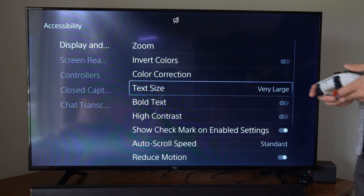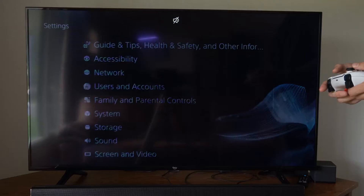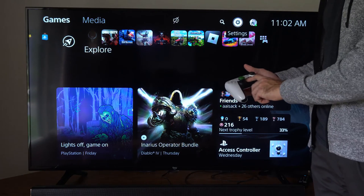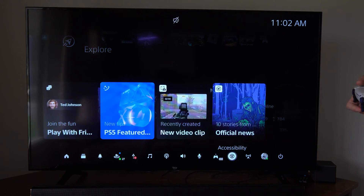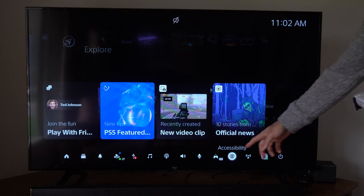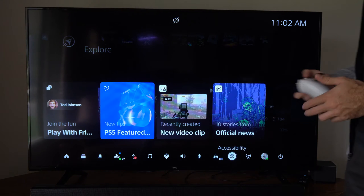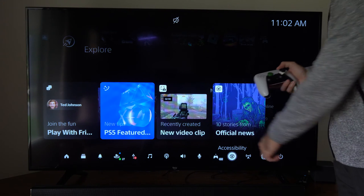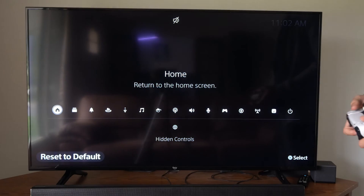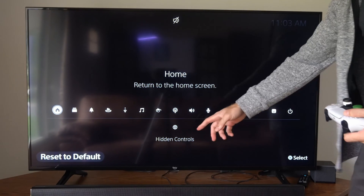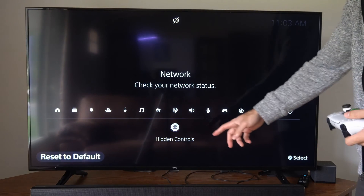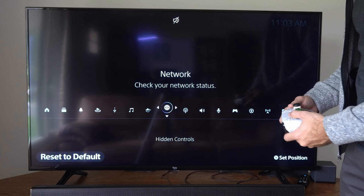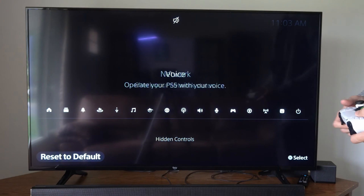Now there's also another way that we can change this. If we press the PlayStation button, then we can find Accessibility under the quick menu. Otherwise, if we don't see it as a widget, press Options right here, and it may be under the hidden control panels right here. So we can select it with X and then move it back to the top.